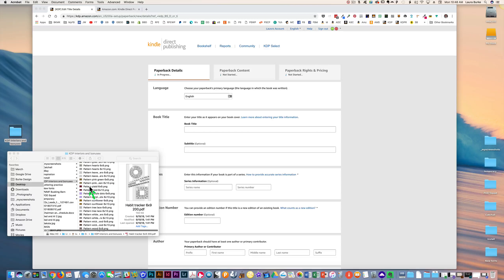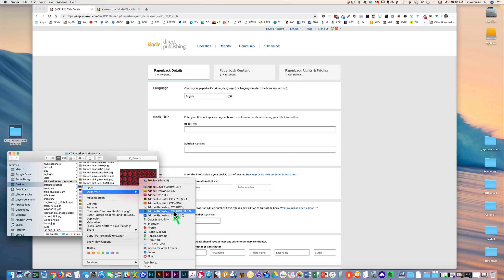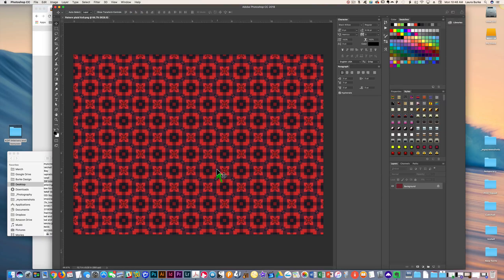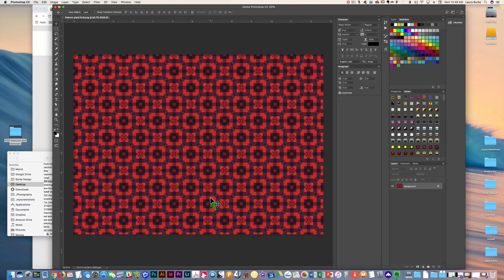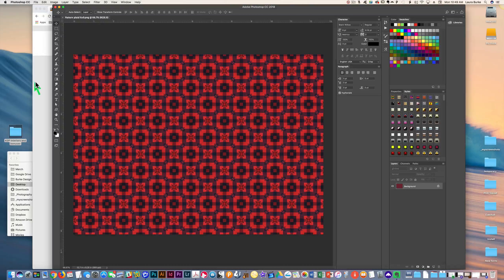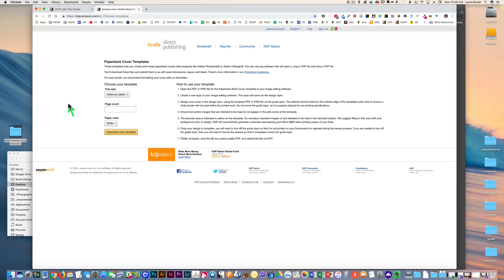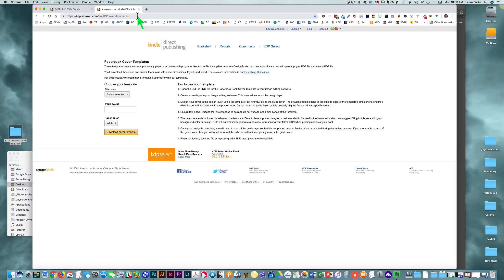I'm going to use this plaid pattern — I'll right-click and open it with Photoshop. You can create this in any program you're comfortable with. These patterns are sized for a 200-page book in 6x9 already, but they're pretty close to other sizes. For the exact cover size, I've got Amazon's cover templates page bookmarked at kdp.amazon.com cover templates — I'll put that link below the video too.